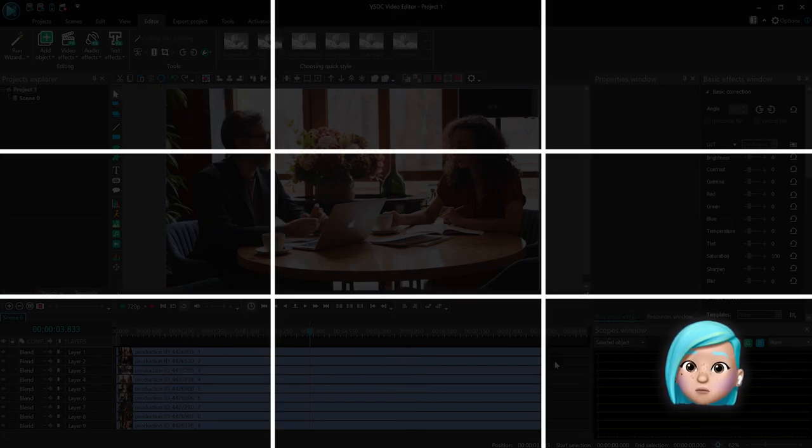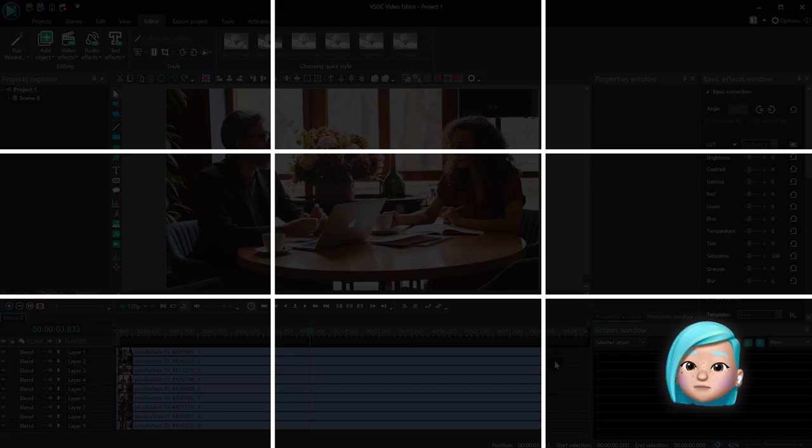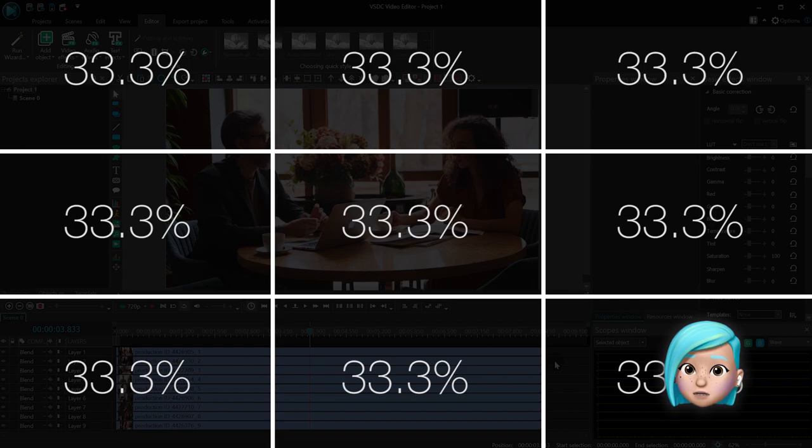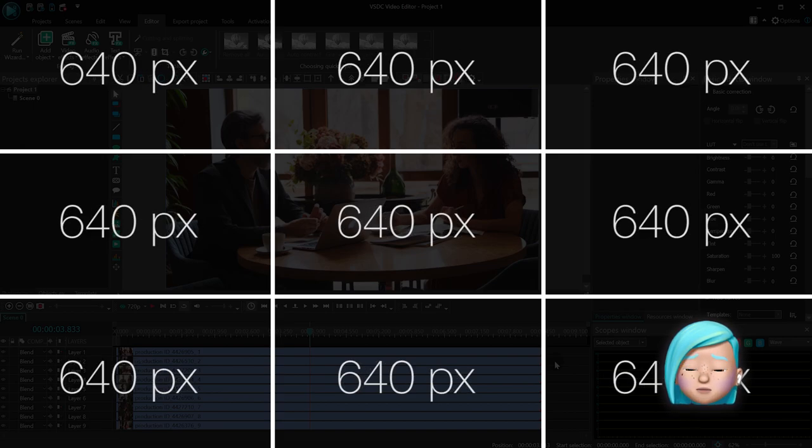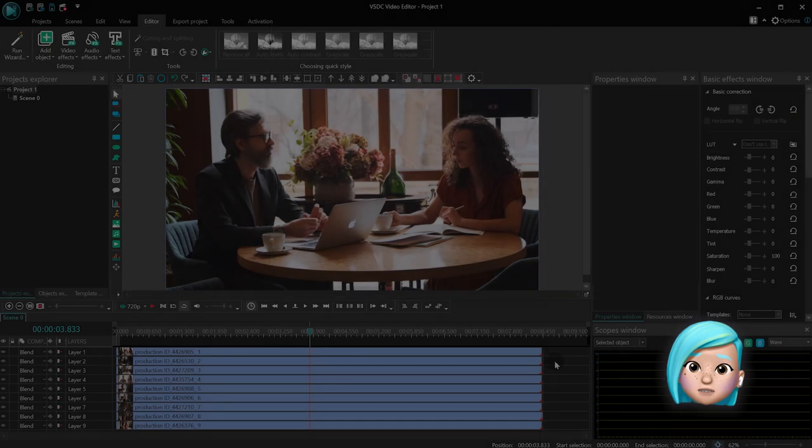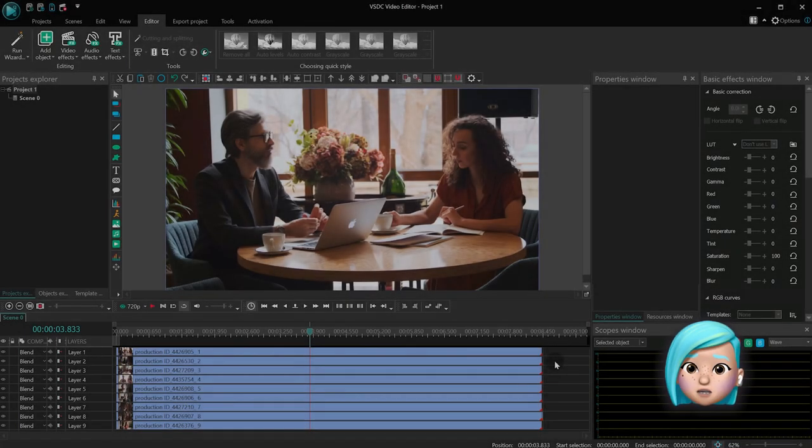If we want to have 9 videos on the scene at the same time, each section will be equal to approximately 33.3% of the original scene width, which is 640 pixels. So let's get started with the size adjustment.